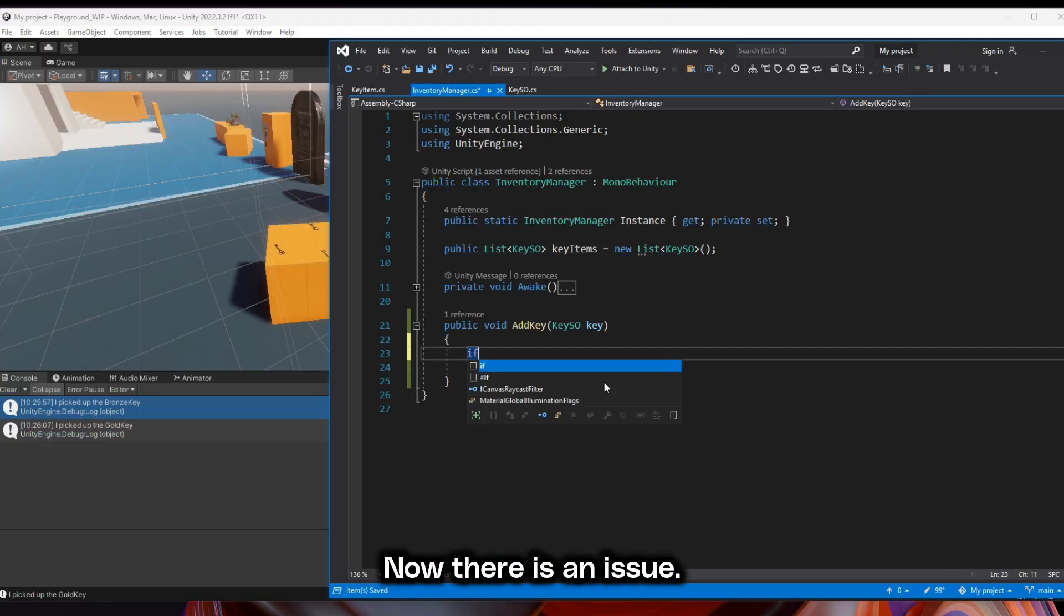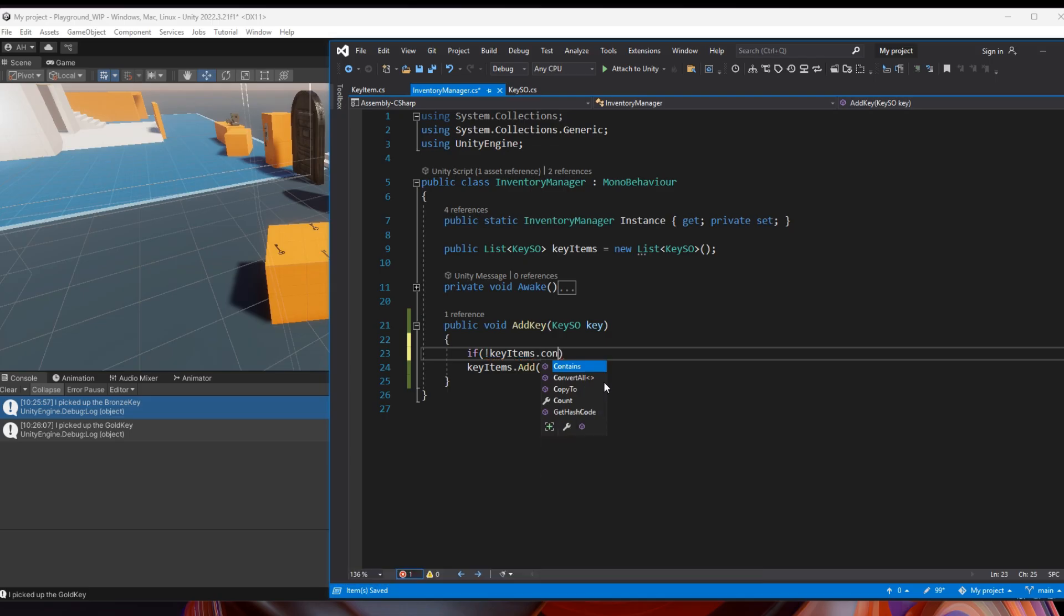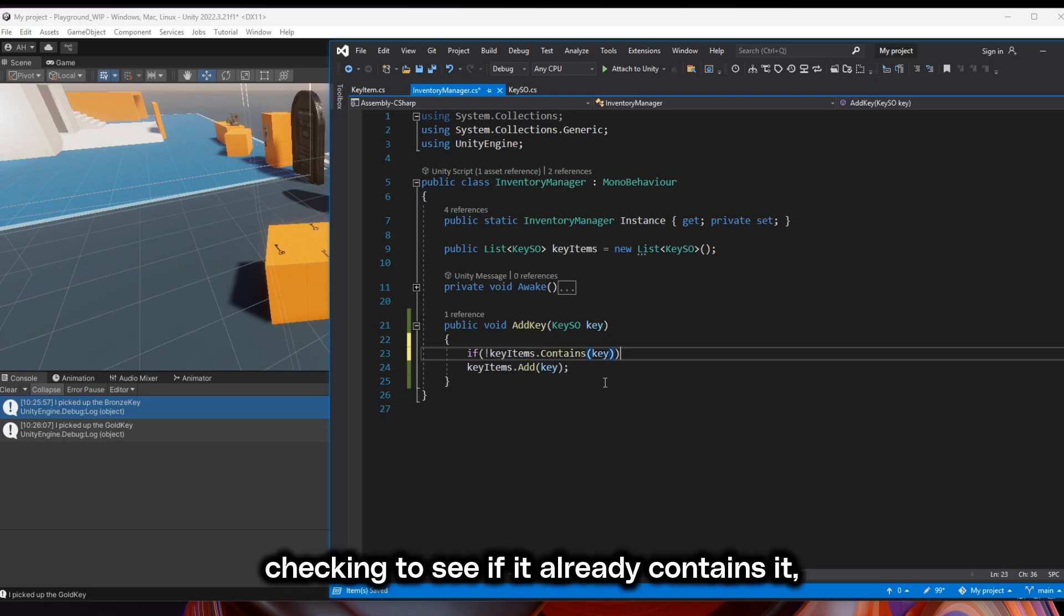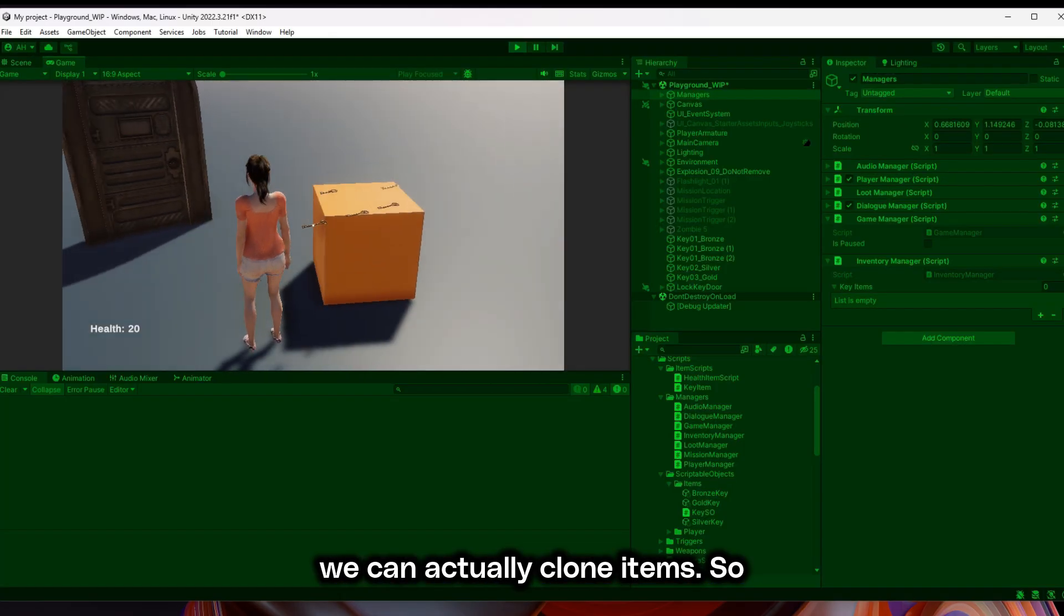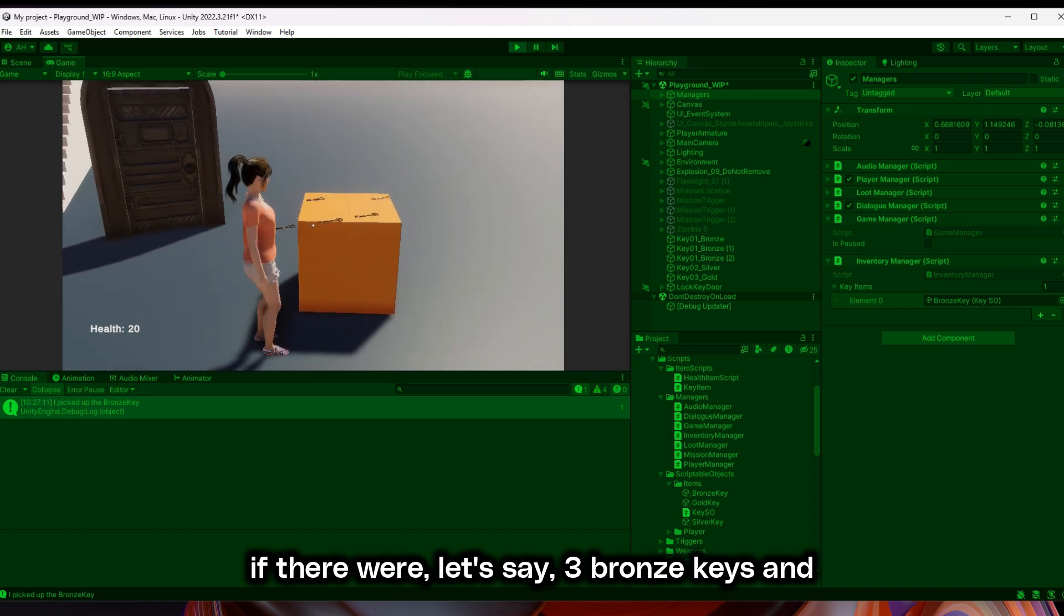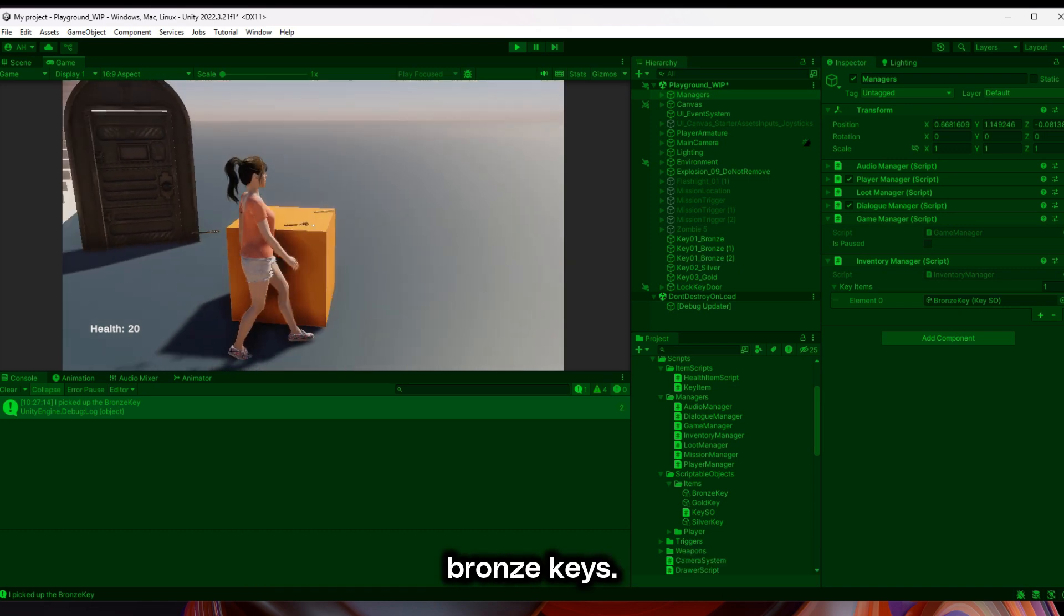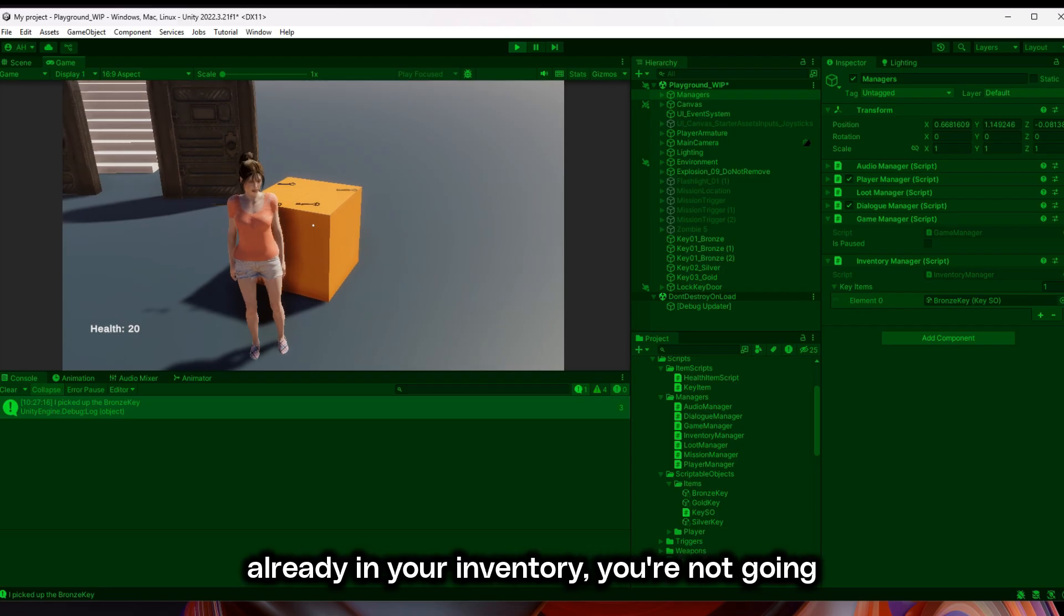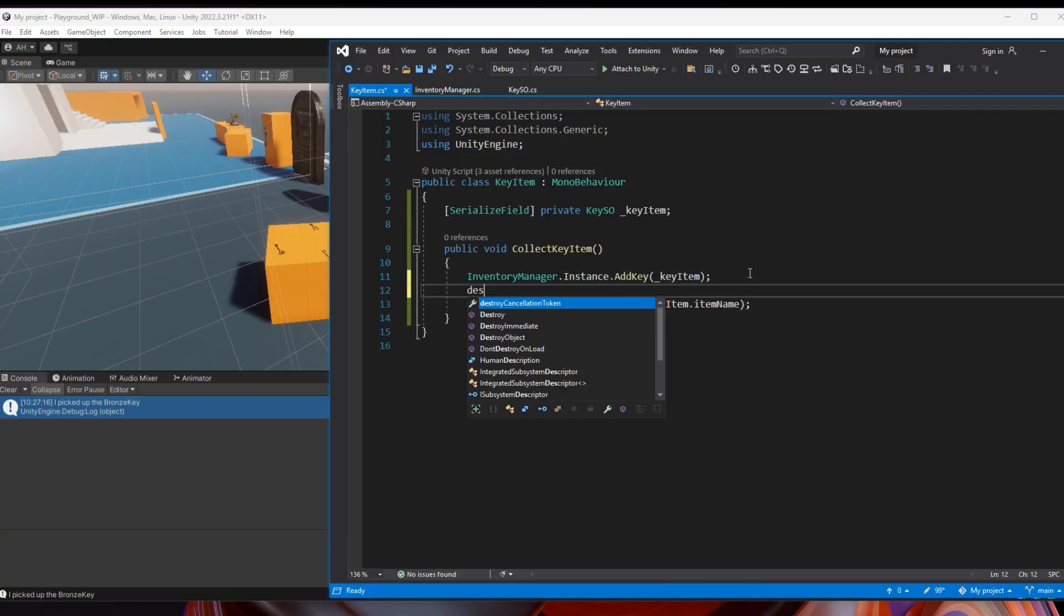Now there is an issue if we don't set it to where we're checking to see if it already contains it, we can actually clone items. If there were three bronze keys and we clicked on all of them, we would add three bronze keys. But this way, if there's a bronze key already in your inventory, you're not going to add a new one.